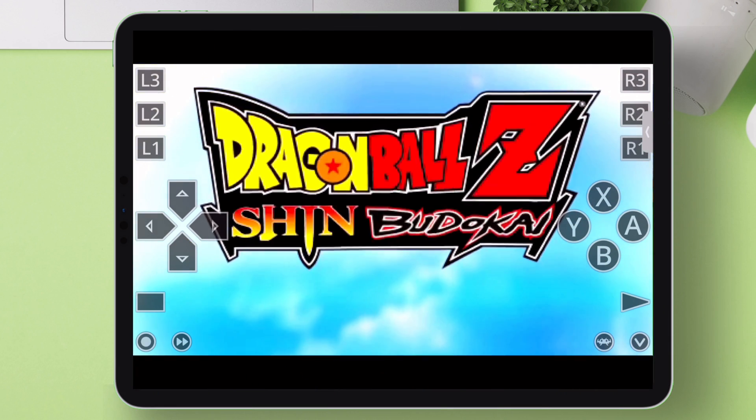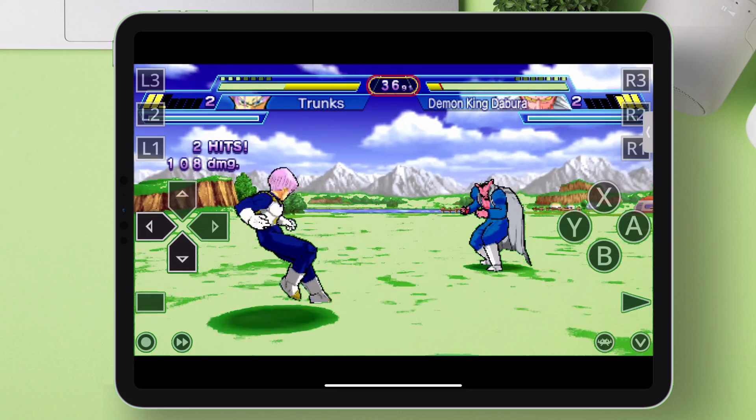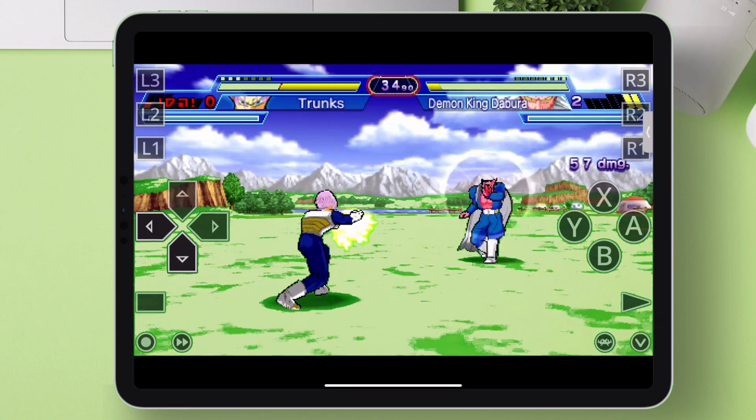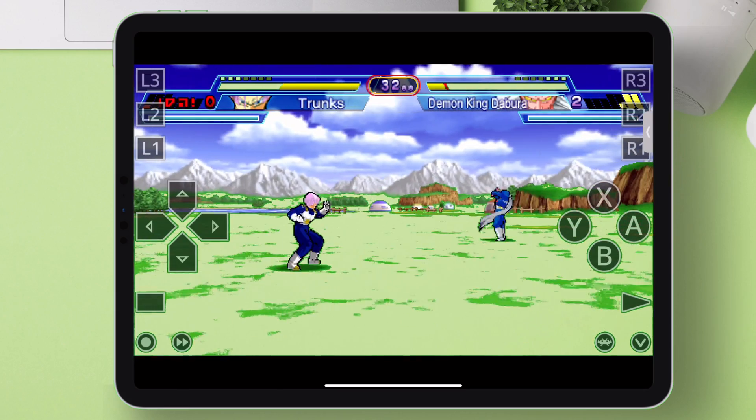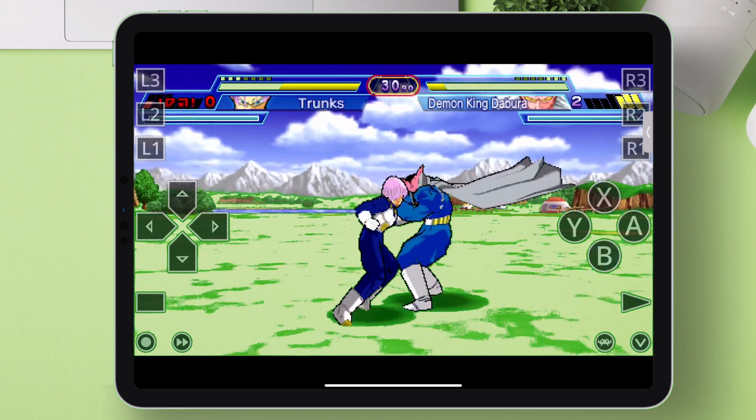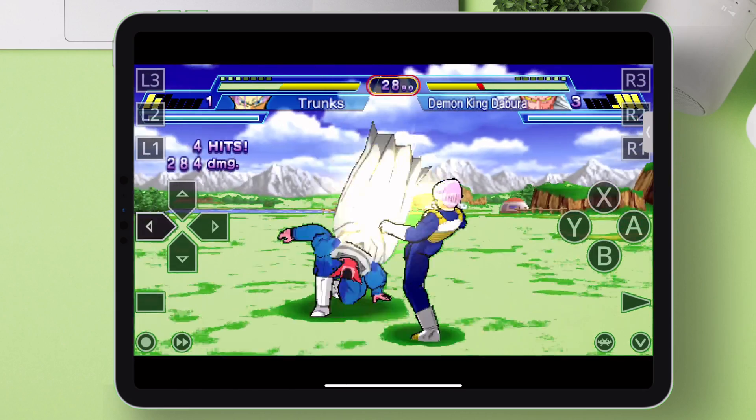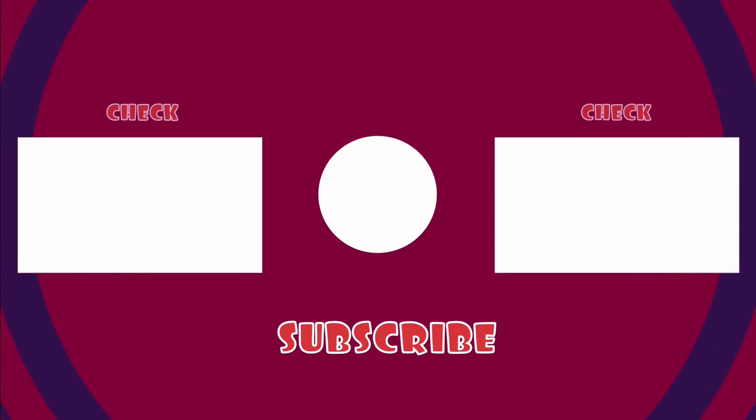We have successfully loaded the BIOS files in RetroArch. But if you want to learn how to download RetroArch and load games, then watch my next video.